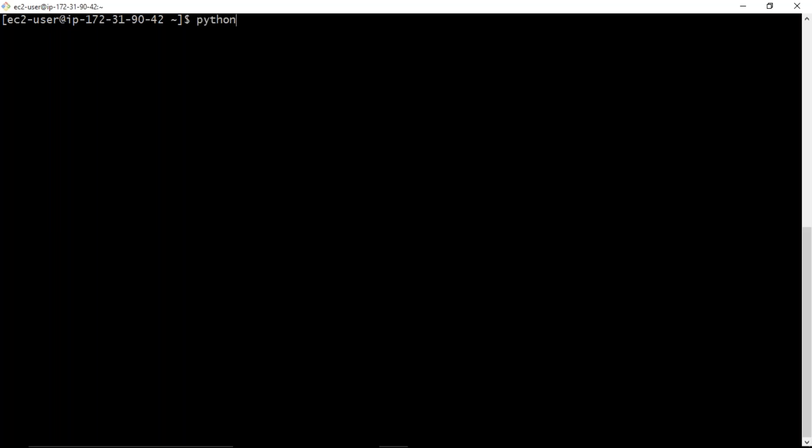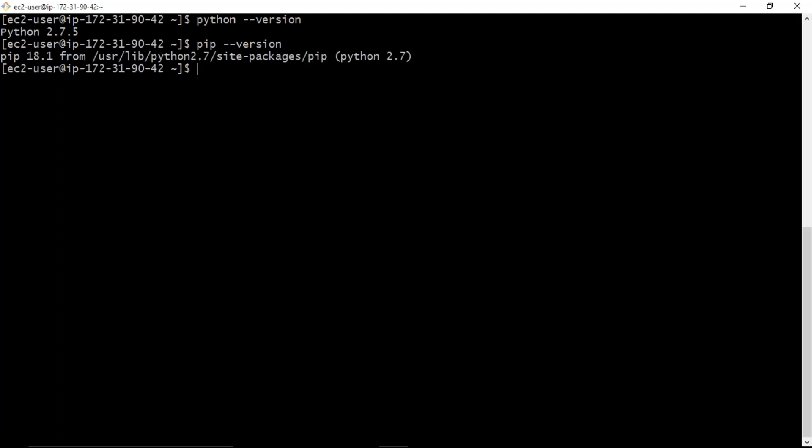Now here, just assume that I'm having some Python. For the time being, I'm having 2.7.5, no problem. And I'm also having pip. You need to have pip on your host. Suppose if you don't have pip, then you cannot install your boto3.